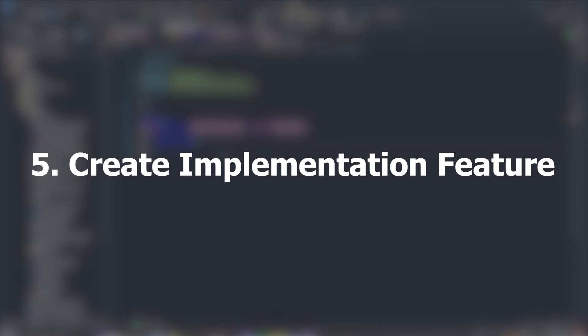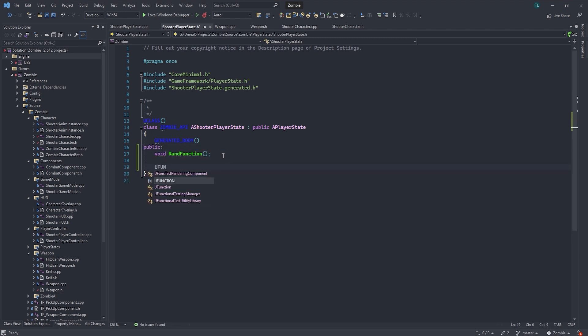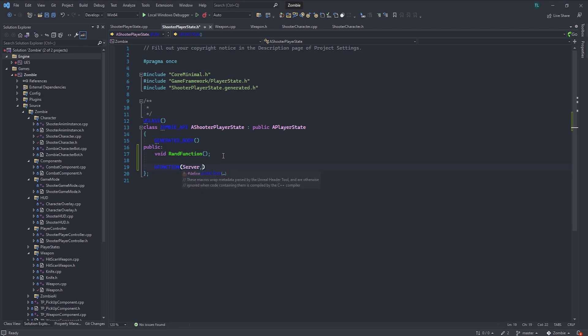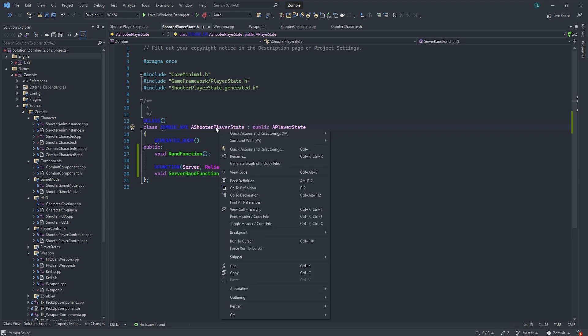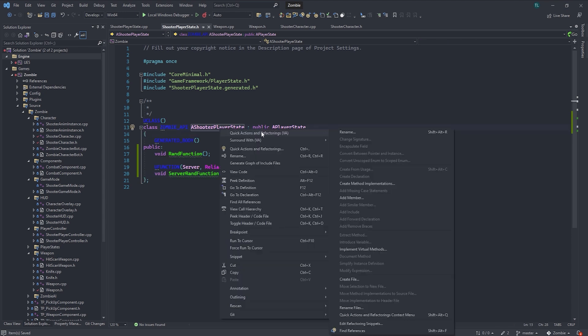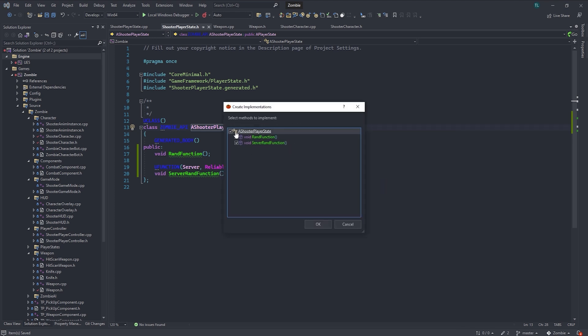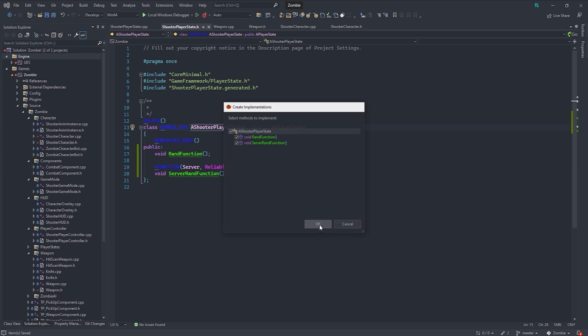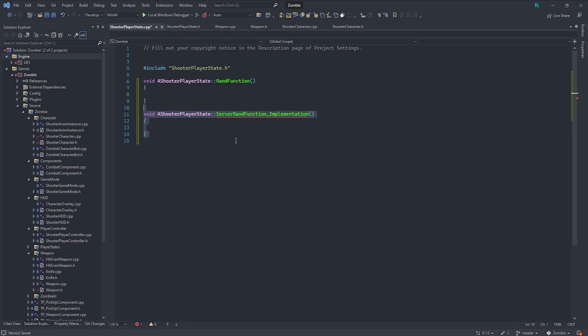Now the last reason is the create implementation feature. So let's just go ahead and make a couple of functions here. You can make it public. You can just call this random function. You function. Server reliable. Server random function. So we can right click on the class and click on actions and refactoring. Visual Assist. And over on the right, we can click create implementation. And it will pop up this little window basically showing us that it will create all the functions for us. So all we have to do is click OK and it goes ahead and creates it in the implementation file.